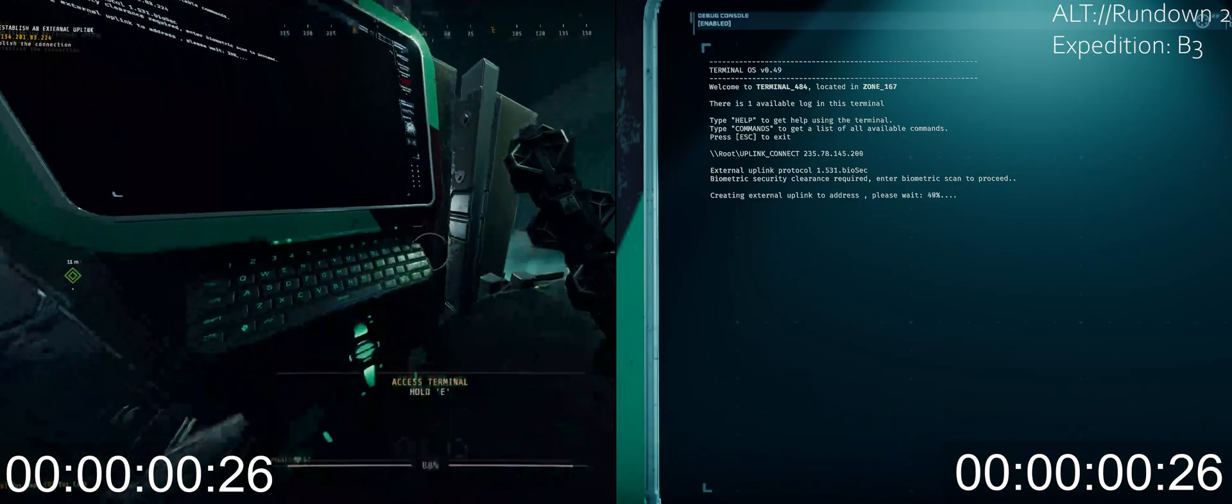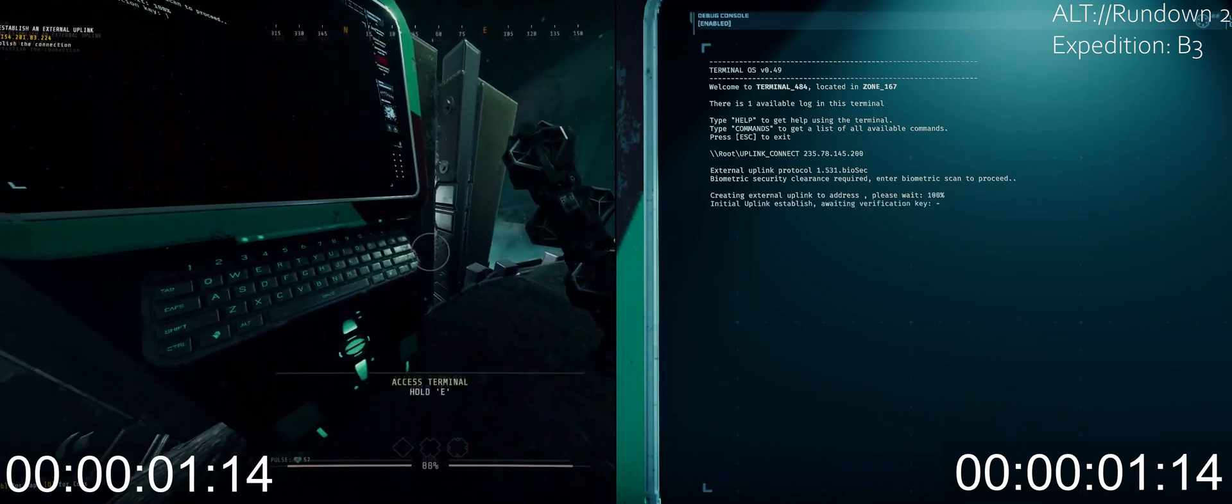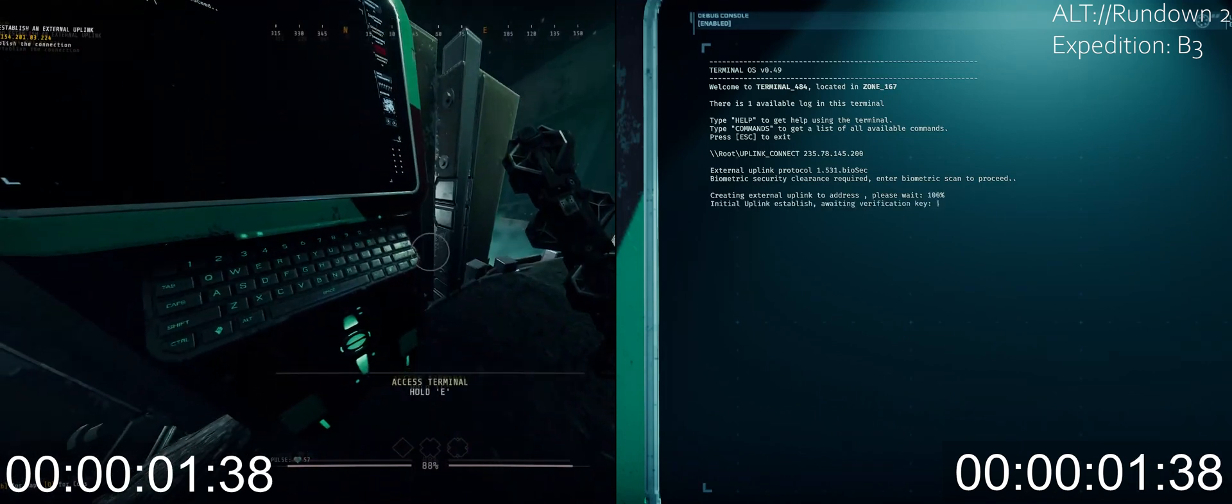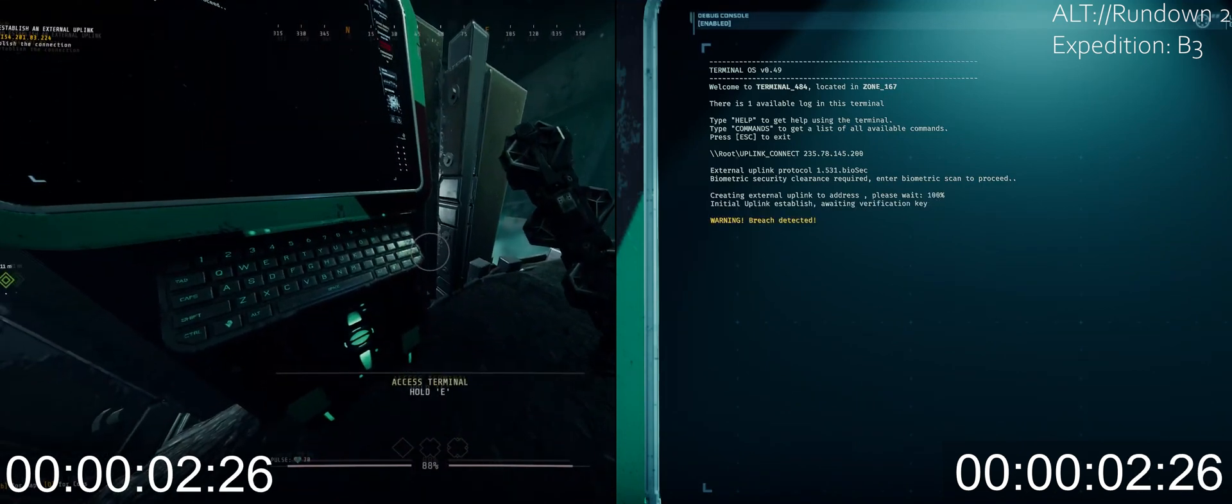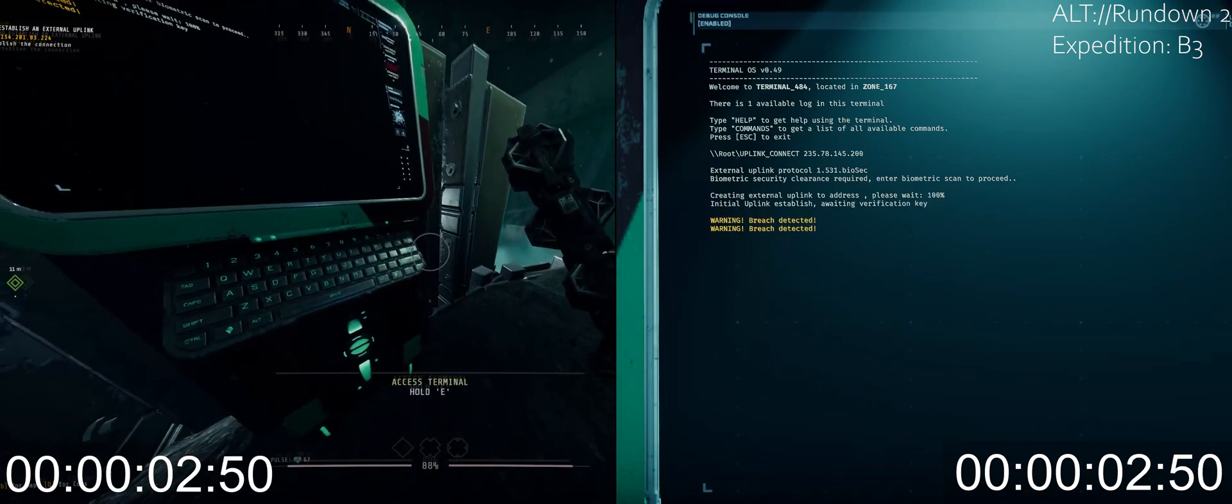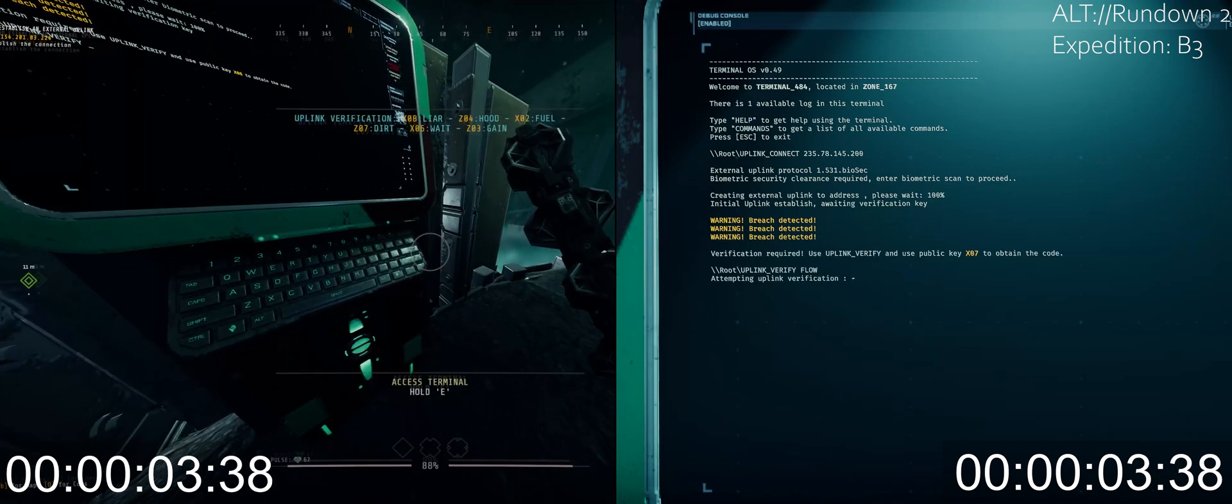If we do a side by side comparison of time between normal and speedy uplink, you can see the major time difference you save while speedrunning, making this the meta for optimizing terminal objective levels.